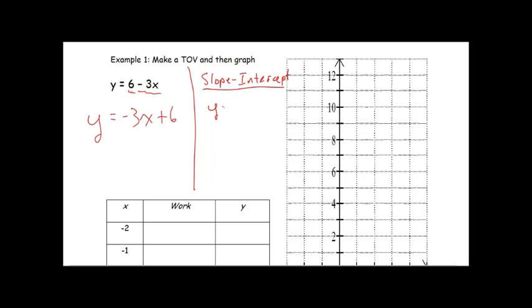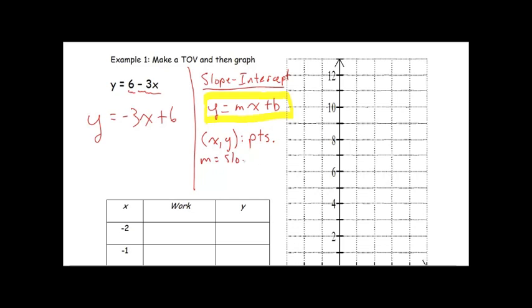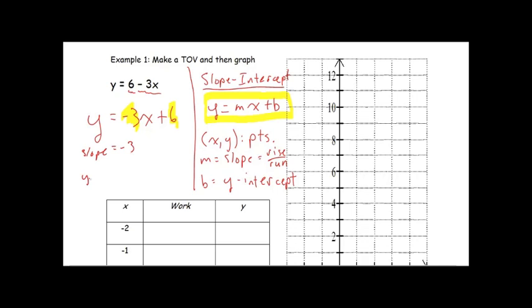The slope-intercept form of a line looks like y equals mx plus b. We're going to highlight this because we're going to come back to this over and over again this year, next year, all the way through high school. The x and y in that equation are just your points on your line. Your m is referred to as your slope, equal to the rise over run. And b is your y-intercept — it's where your line will cross the y-axis. In our example, we have y equals negative 3x plus 6, so our slope is negative 3 and our y-intercept is 6.